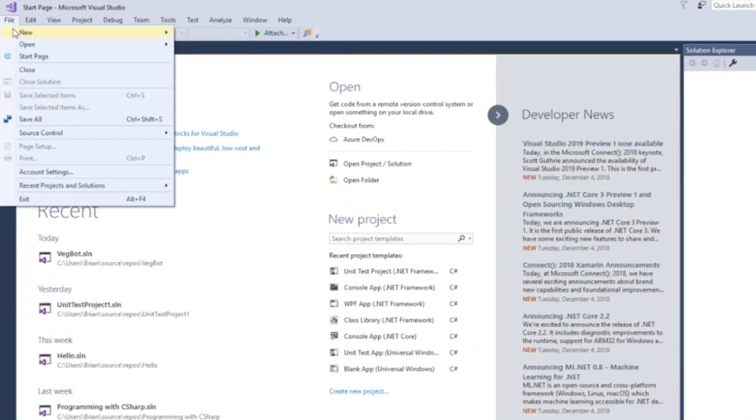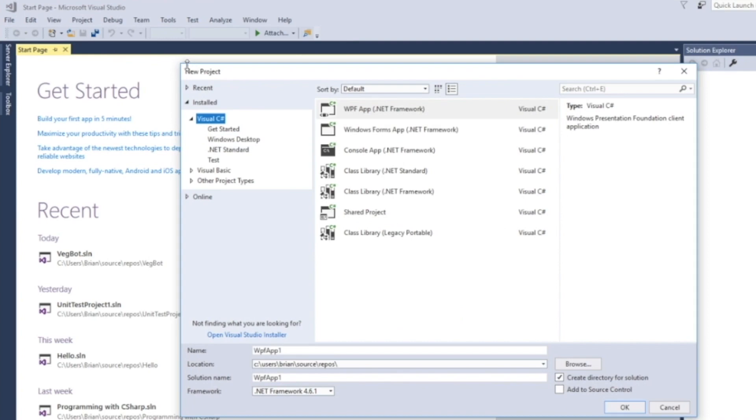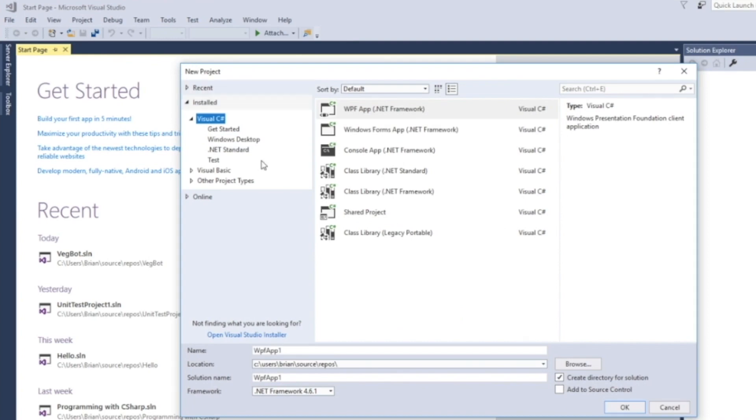So the solution contains projects. We're going to come up here. We're going to choose file. We're going to do new. And since this is going to be a new solution, we'll just choose new project like so. And that's going to create a new solution for us.